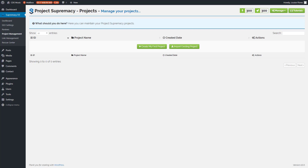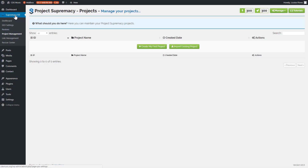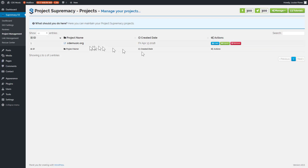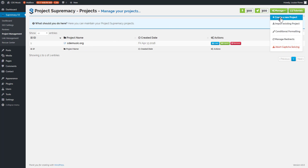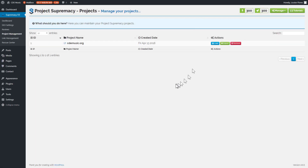We're going to start with the first scenario — doing keyword research and creating an optimized page or post. The first thing we'll do is go to the v3 plugin and project management and create a first project. I typically like to set up two projects — one would be the name of the site, so I'll do CD music org, and a second project called keyword research.